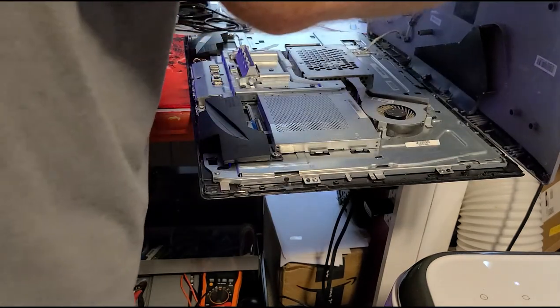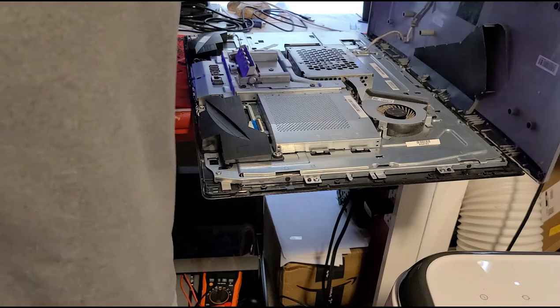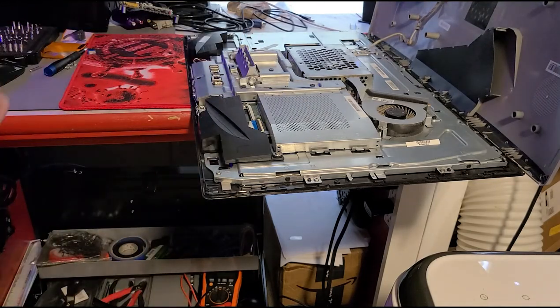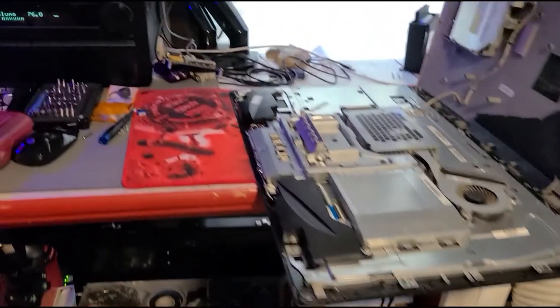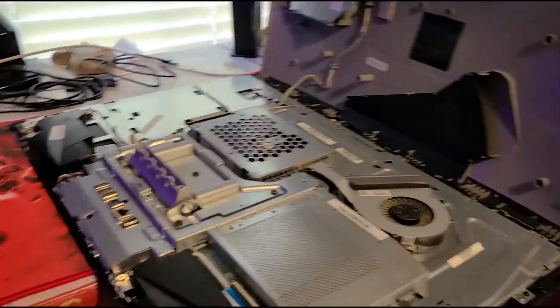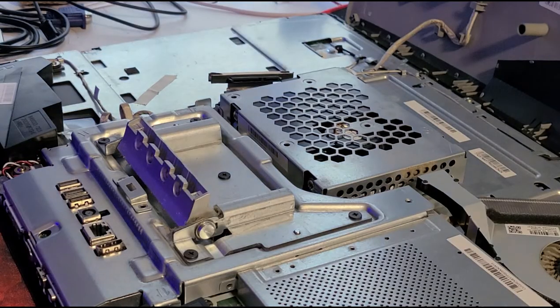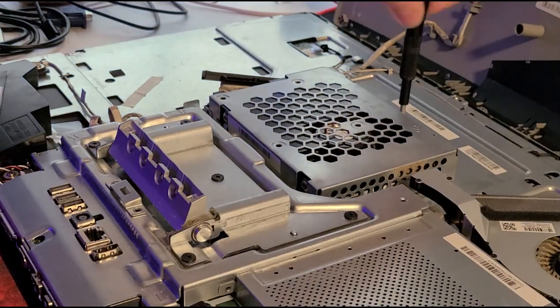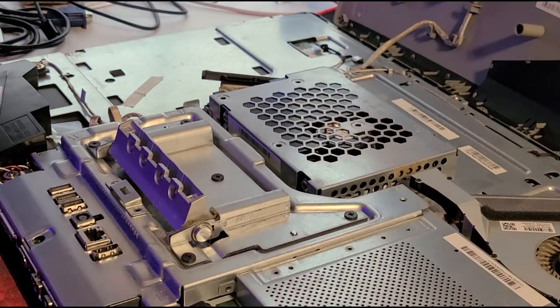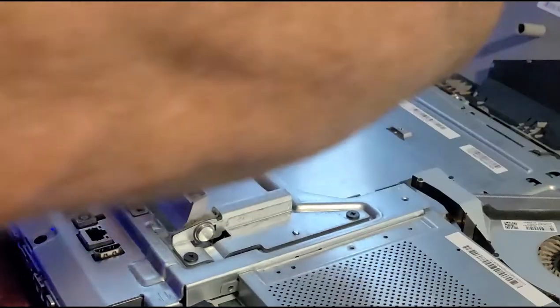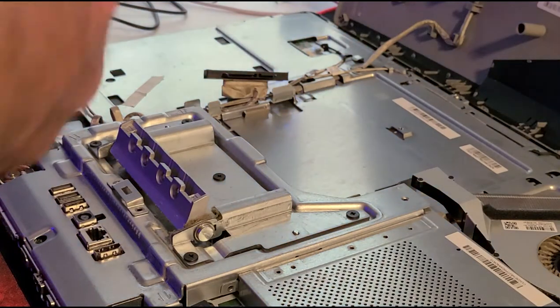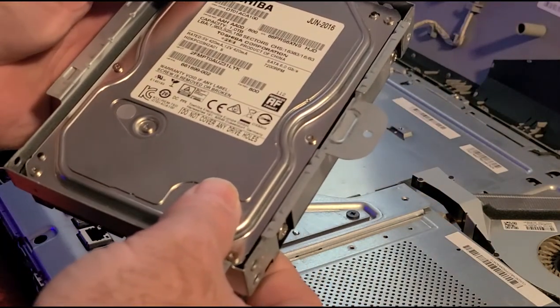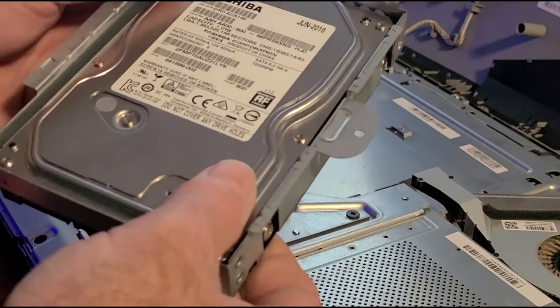Okay, the back pops off. And in here we find our dead hard drive. There is one screw. Take that out of there, and slide it up, take it out. This is a Toshiba 1TB.